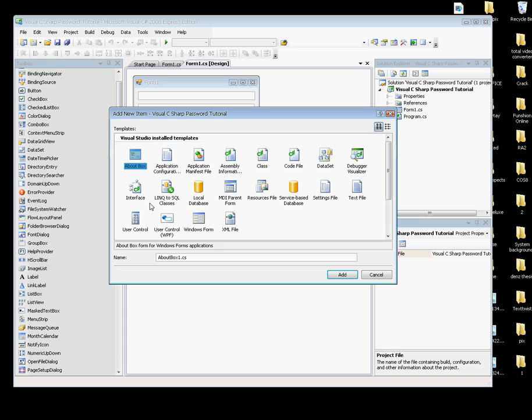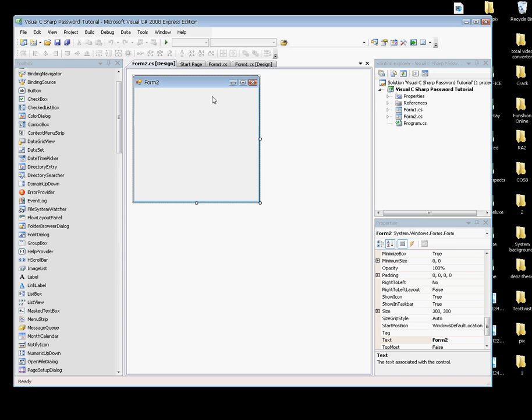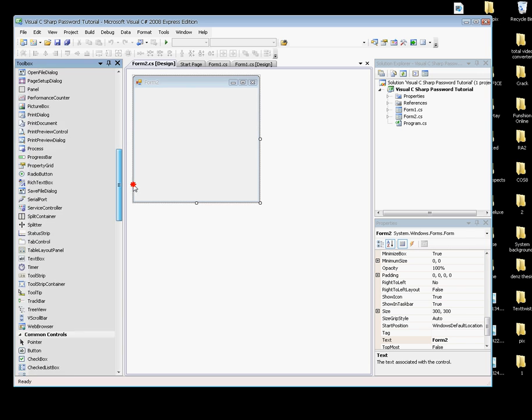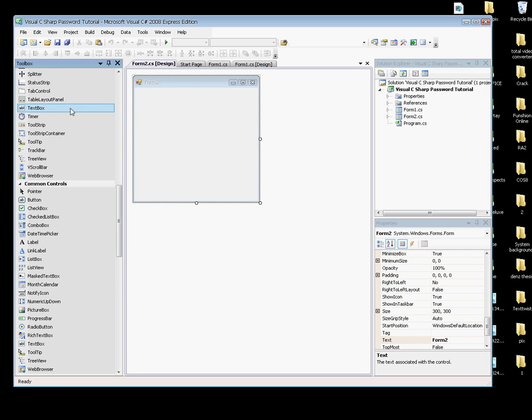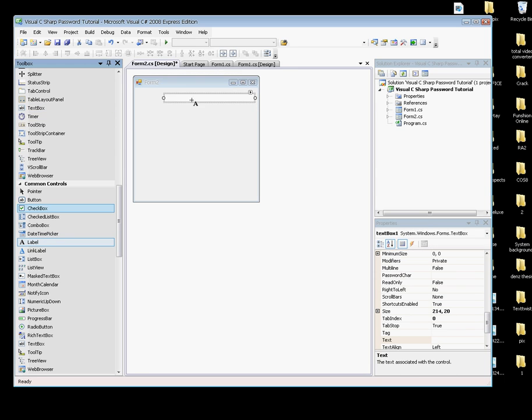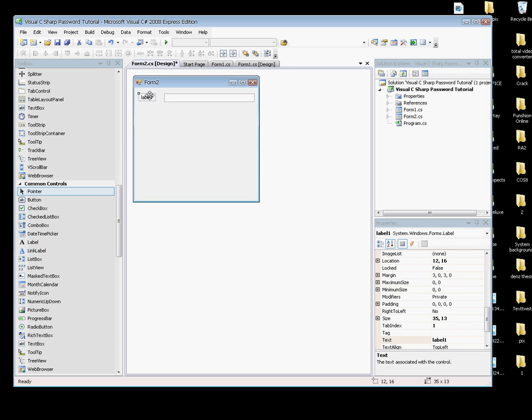I'm going to use Form2, leave the same name. Now add text boxes and a label to Form2.